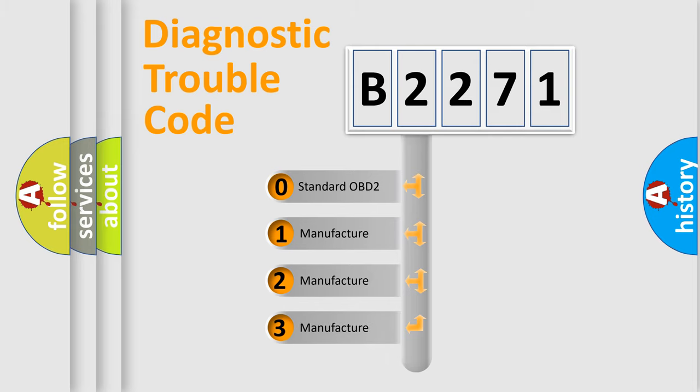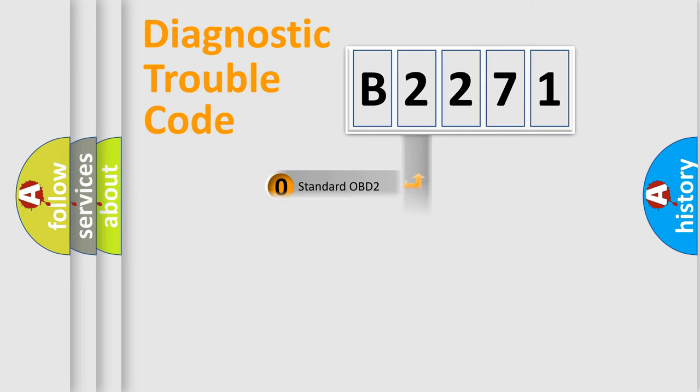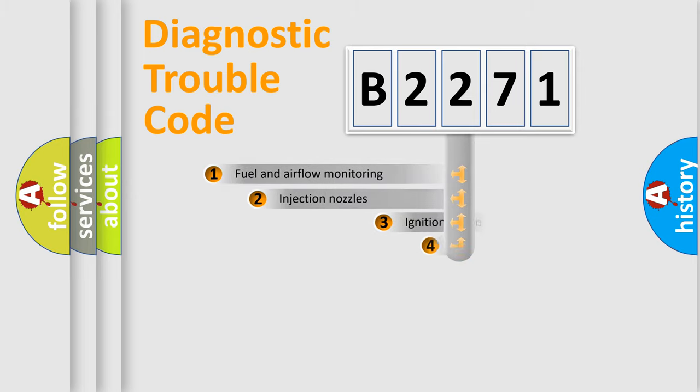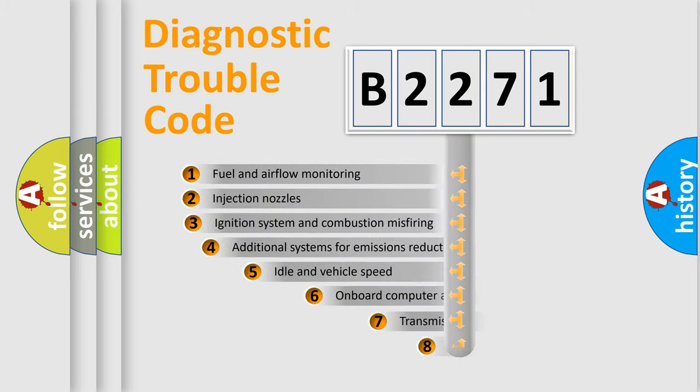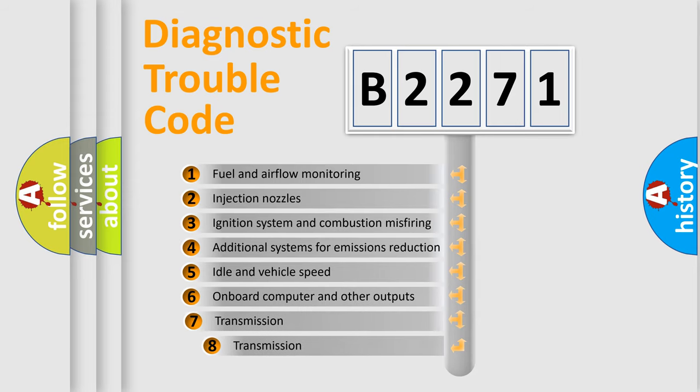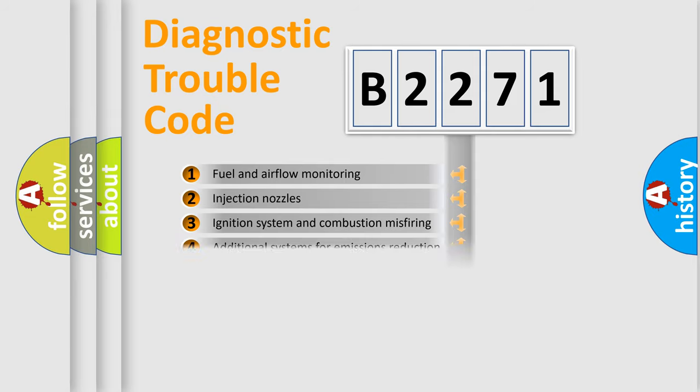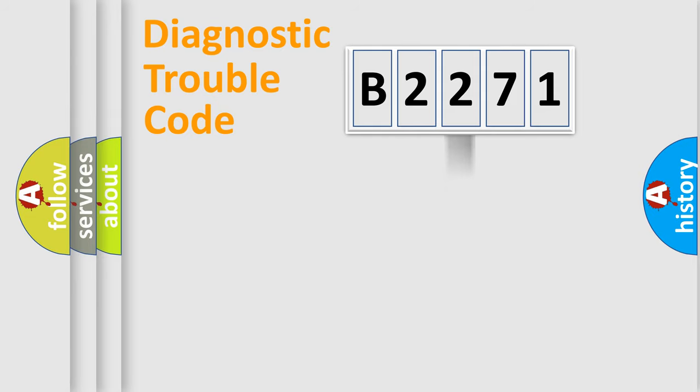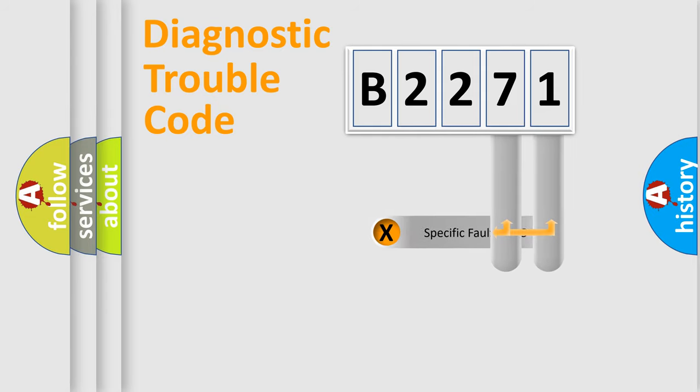If the second character is expressed as zero, it is a standardized error. In the case of numbers 1, 2, 3, it is a manufacturer-specific expression of the car error. The third character specifies a subset of errors. The distribution shown is valid only for the standardized DTC code.